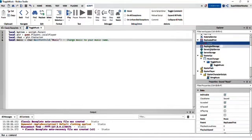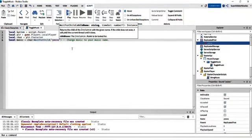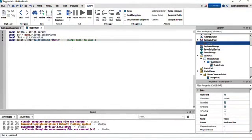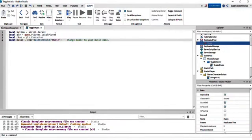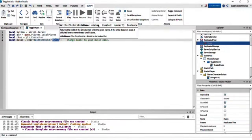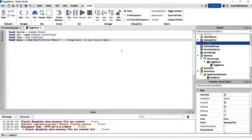Change 'Music' in the WaitForChild call to whatever your music's name actually is. For example, if my music's name was 'YesNo', I would change that part to 'YesNo.' Caps do, in fact, matter — so if your music name has capitals, put capitals, and if it doesn't, don't. Now that that's done, we're going to write the button function.